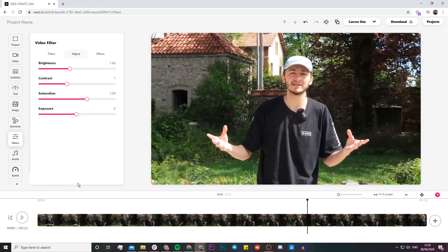As you can see, I've now adjusted my brightness. You can also adjust the contrast and exposure, but I think my video looks good like this.